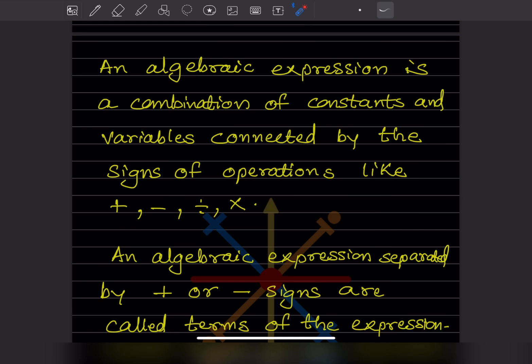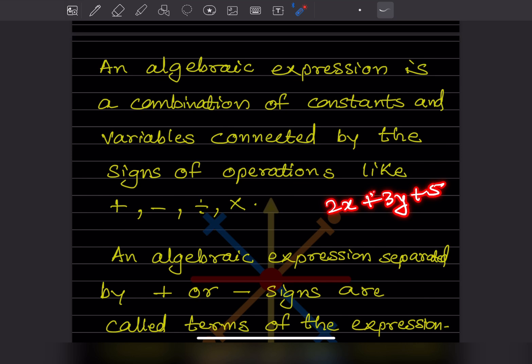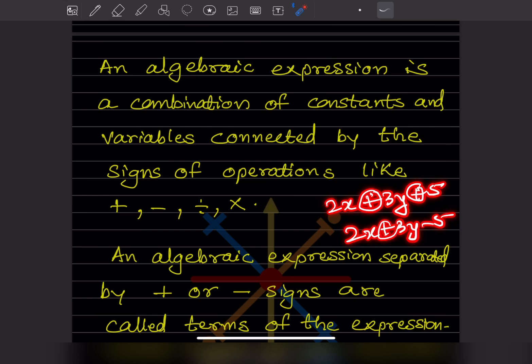An algebraic expression is a combination of constants and variables connected by the signs of operations like plus, minus, division, or multiplication. For example, 2x + 3y + 5 is connected by plus. If we write 2x + 3y − 5, this uses both plus and minus. Division and multiplication are also possible.